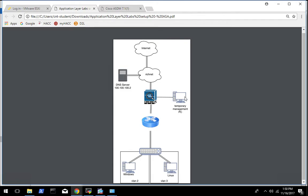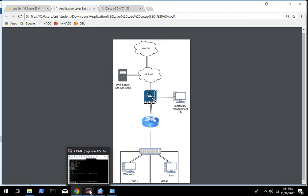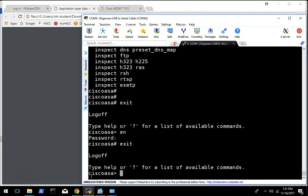So the initial config we're going to do using the console. I have this diagram that shows a temporary management PC connected to the ASA. We're not necessarily going to do that right now, but you are going to use the console connection of the ASA. And I've given you some command line commands to run to put your ASA into transparent mode.